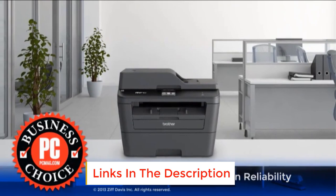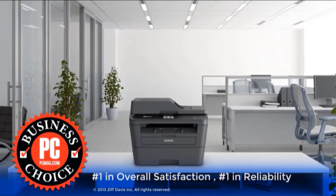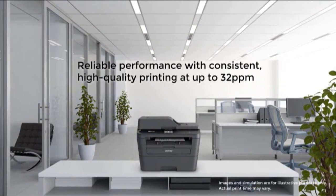To start, this monochrome printer is an all-in-one printer, with printing, scanning, copying, and faxing capabilities. It has a 32-page-per-minute print speed, so it can churn out documents relatively quickly.